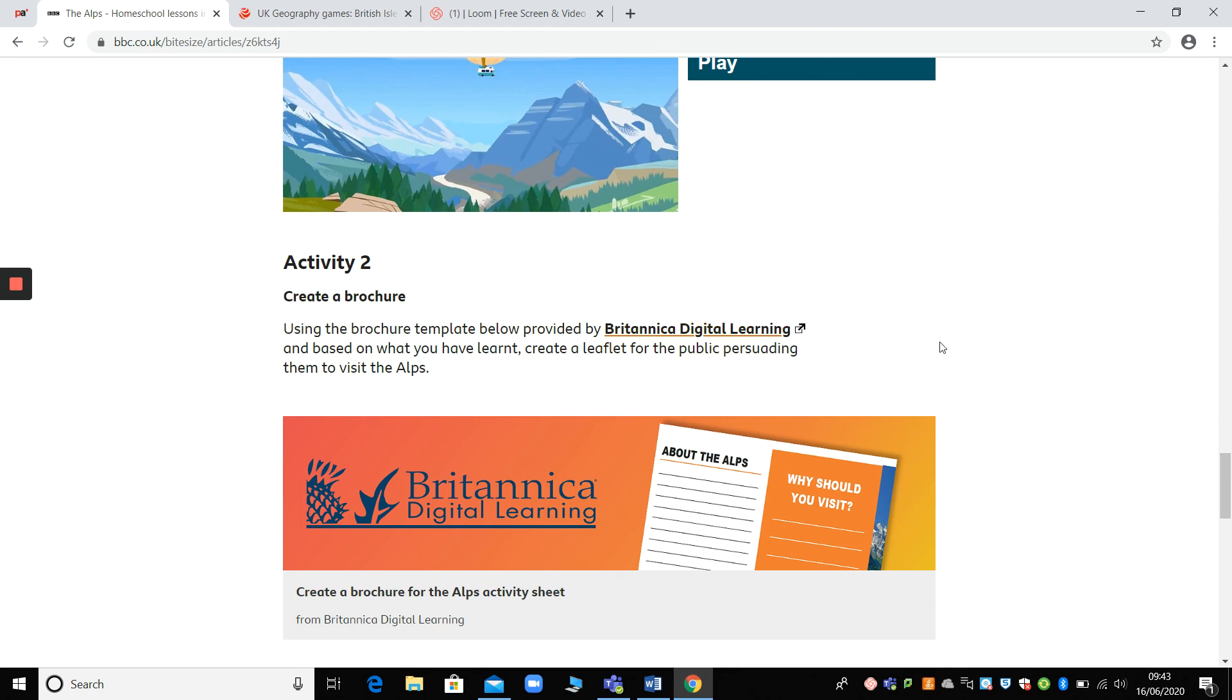So as long as you've got Internet and you can get on to BBC Bite Size, then these activities I think would be great for you to do in week 14.